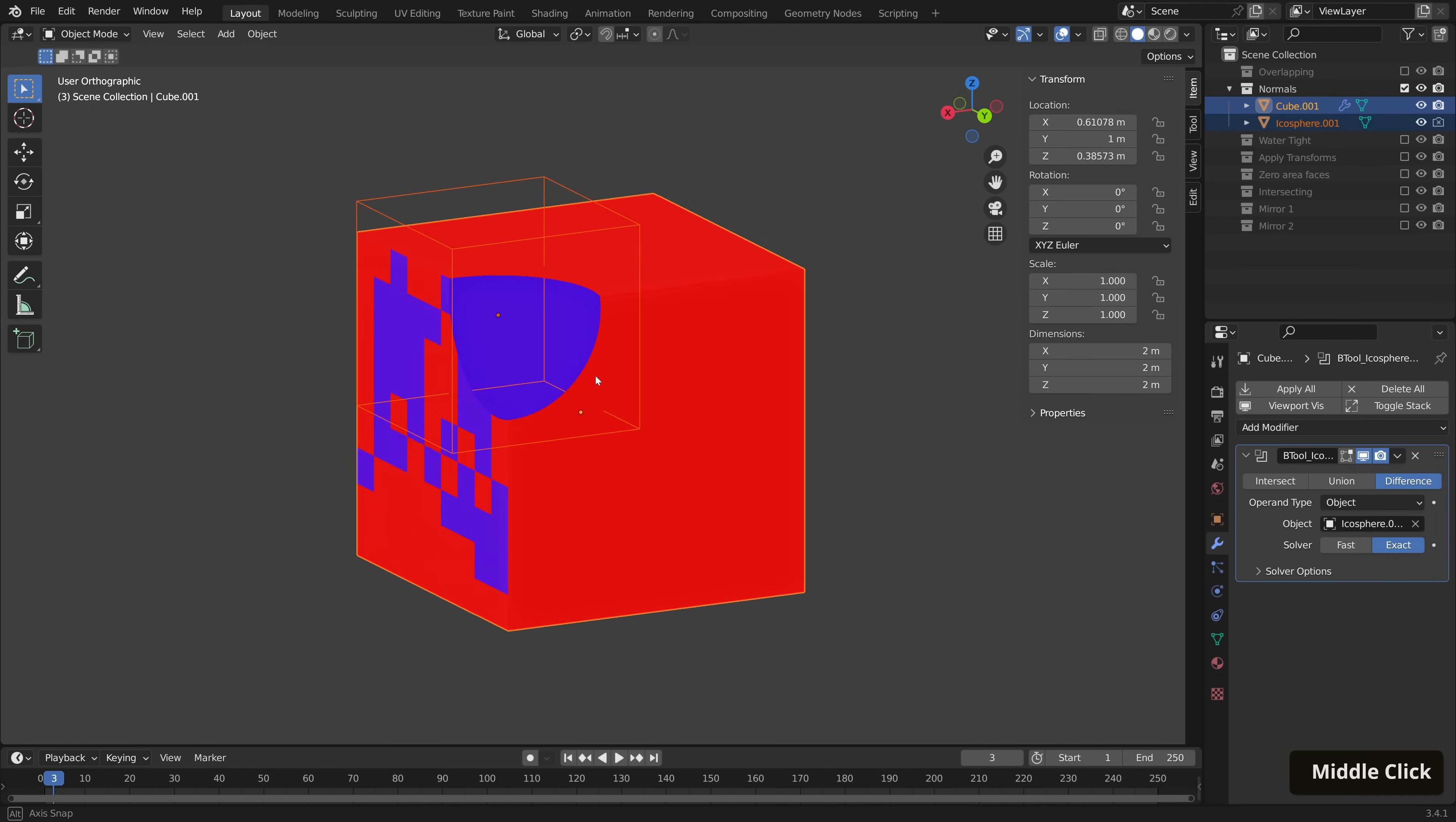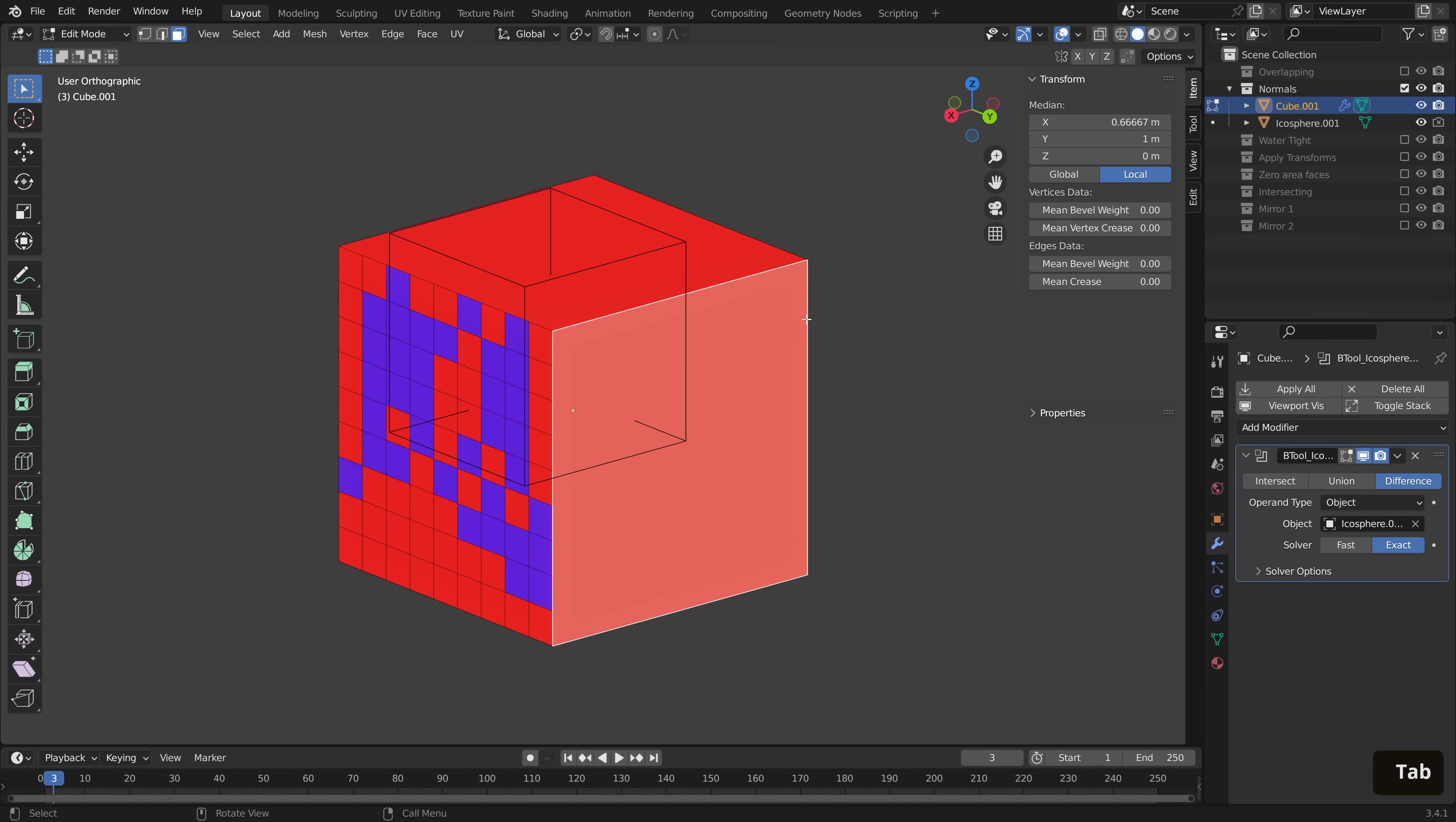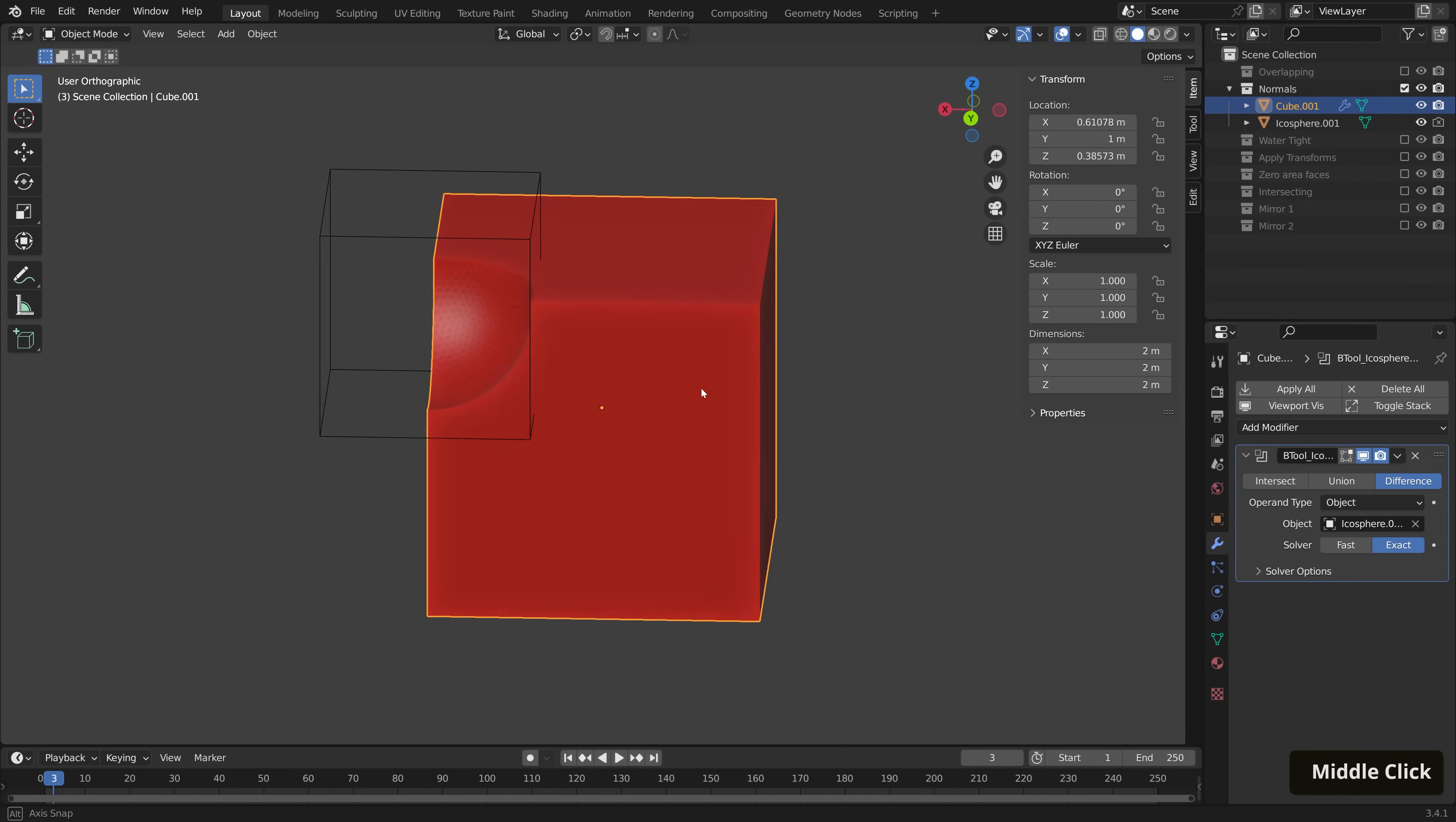Now we can see that the Normals of some of our mesh here is flipped. So we can select our Modified, go into Edit Mode, Select All, and then we can just hit Shift and N to Recalculate Outside. Let's jump back out into Object Mode, and our cut has worked just fine.